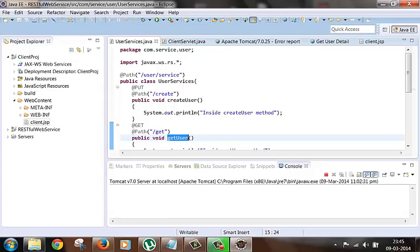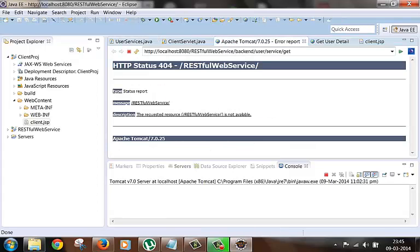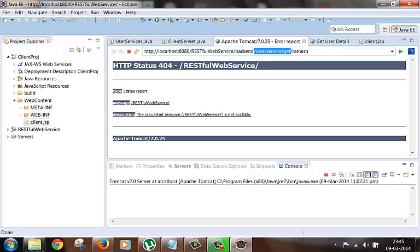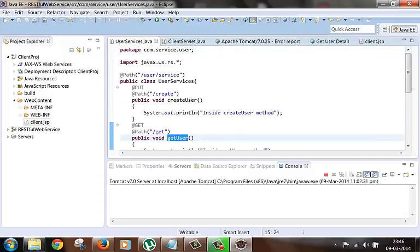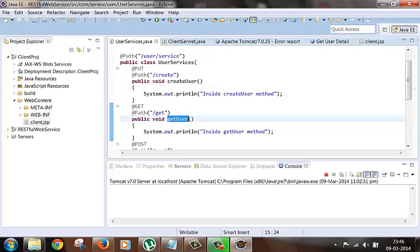In the URI itself we can pass the user ID as slash user slash service slash get, and suppose the user ID is 'retnish', so slash retnish. This is the varying part and this is called a URI path parameter, while the part up to 'get' is fixed and it takes us to the get user method.